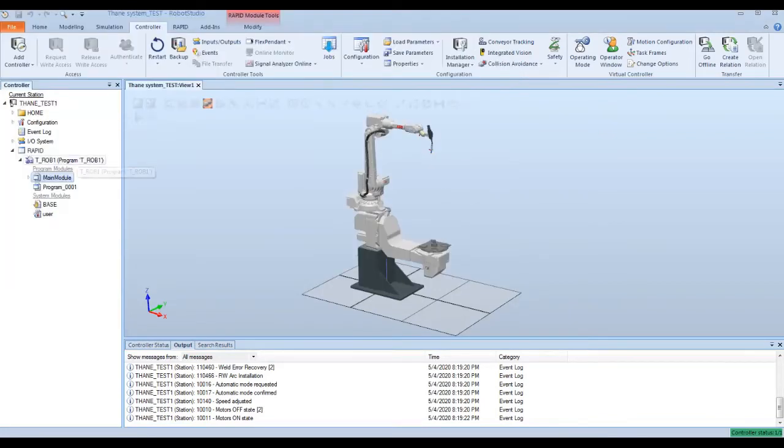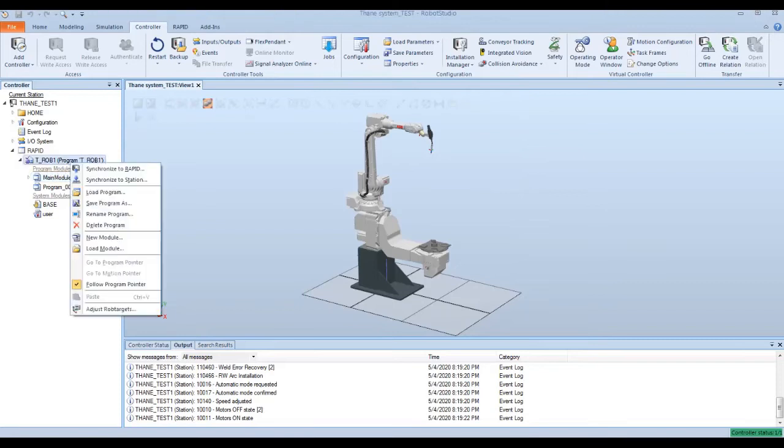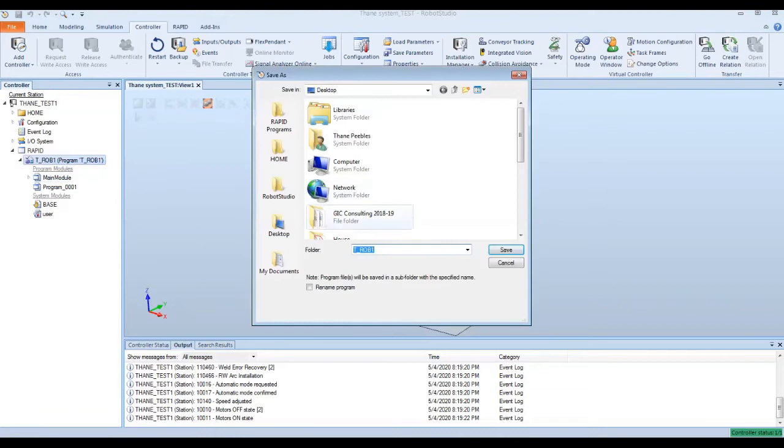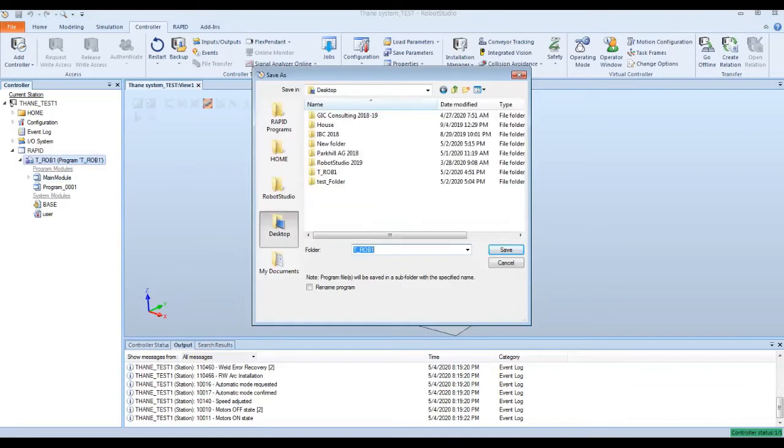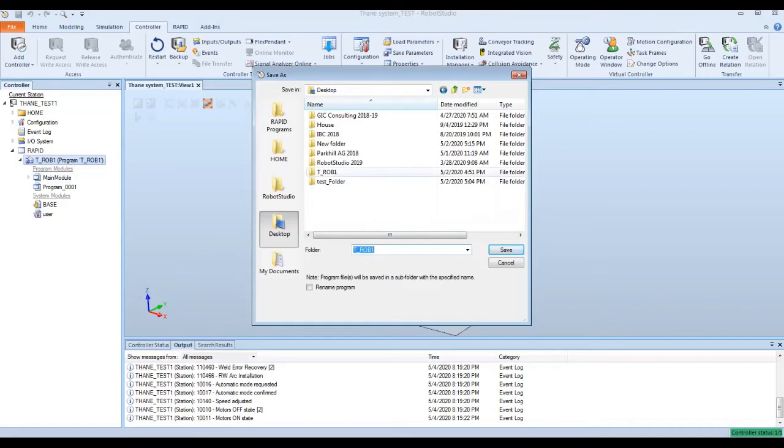For a program, all you have to do is right click on the program and say save program as. And when you go into that, you can direct where you want to save that at. And it's going to save that program file under a folder. So once you hit save, it's going to save that TROB1 folder, that program file under a folder directory.